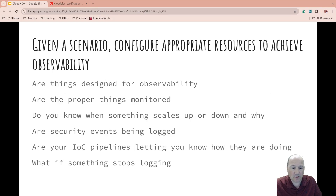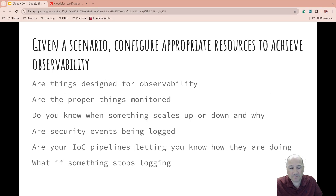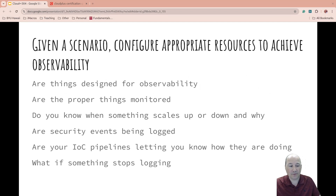Are security events being logged when people log in, log out, or view and access certain data? Are you paying attention to where people are logging in from? Are your infrastructure-as-code pipelines letting you know how they are doing — do you know the status of them? What if something stops logging? That often causes problems because people don't notice there's a problem if it doesn't let you know. Are you keeping track of things, and if they stop talking, do you notice?